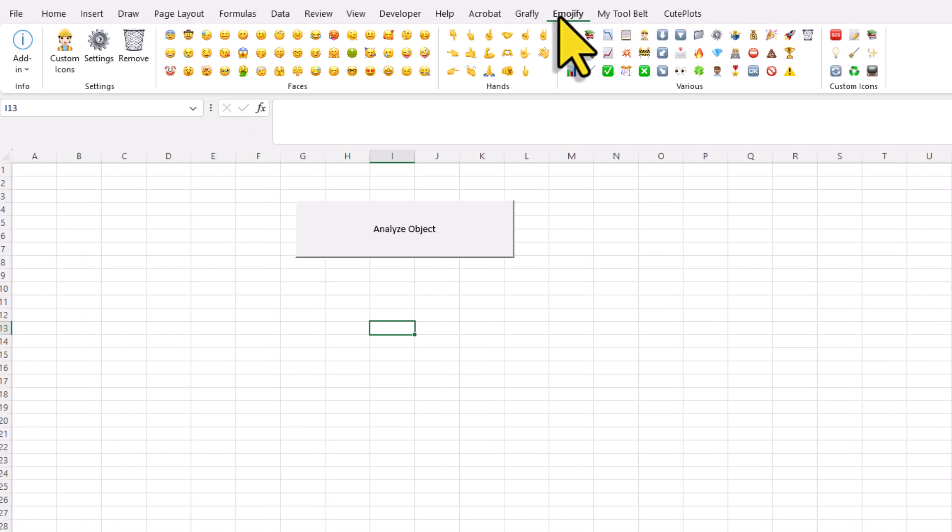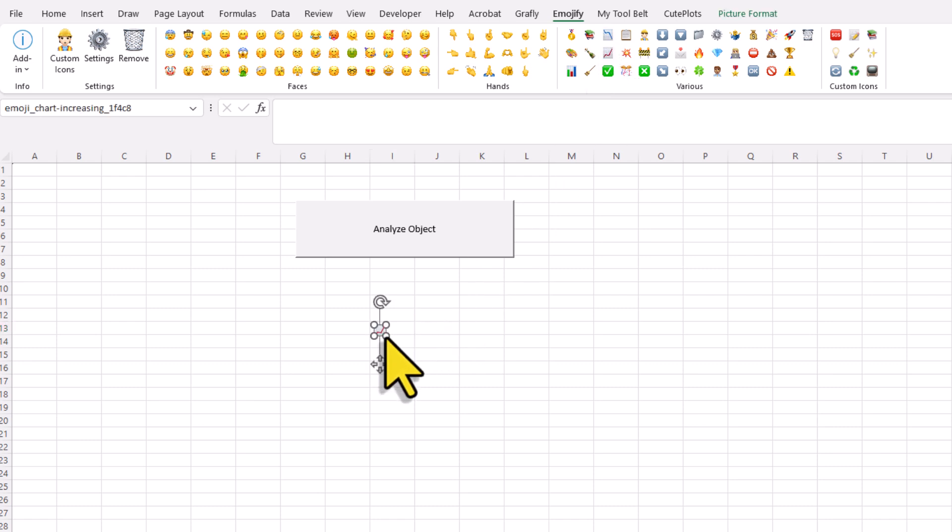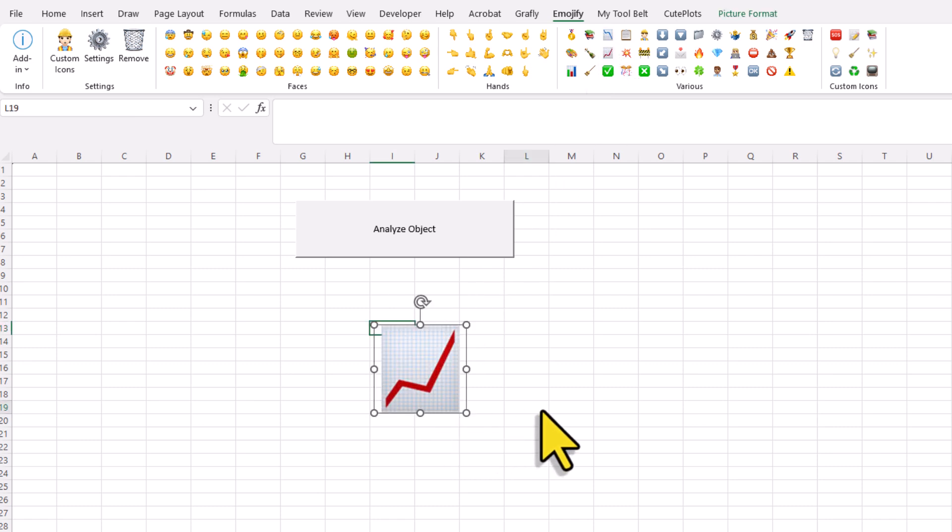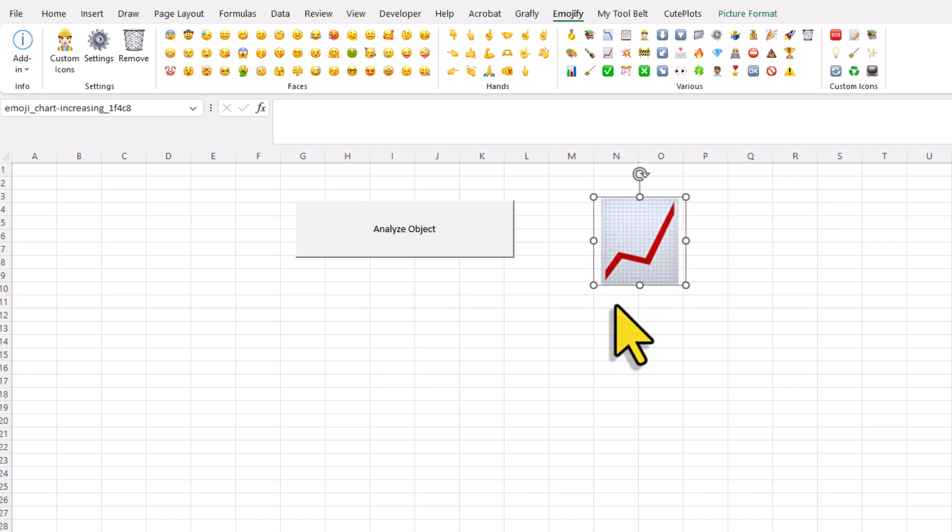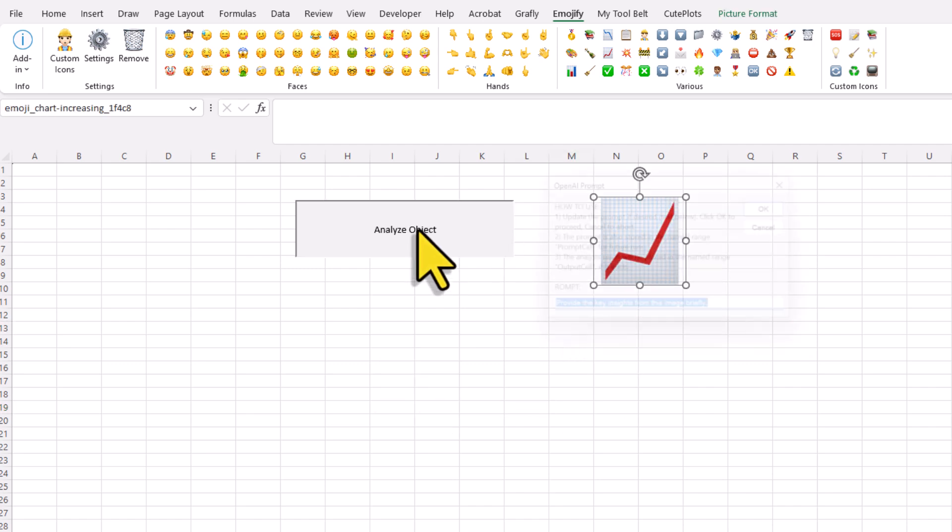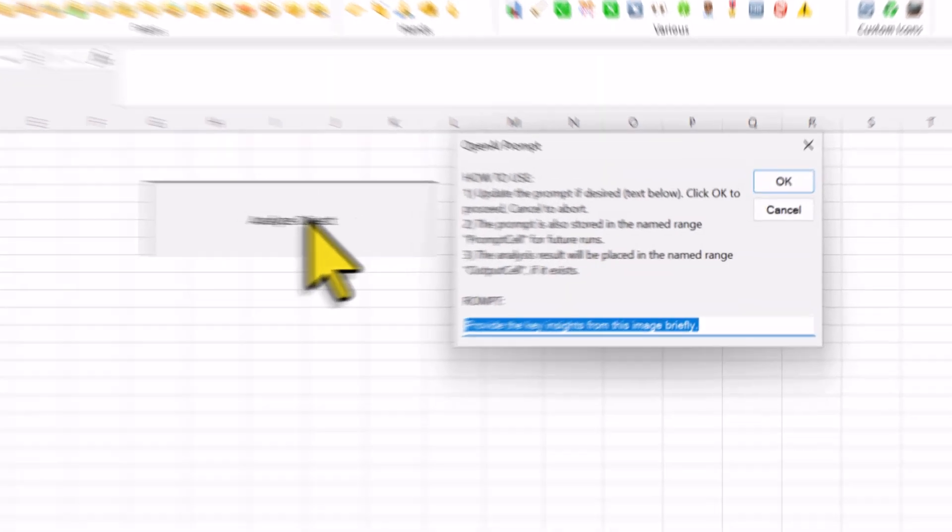It is a fun little add-in that I developed that lets you insert emojis and even custom icons directly in Excel. If you want to download this add-in, you will find the link in the description box below. So in my case, I will just pick the line chart emoji and make it a bit bigger. So now when I select the emoji and hit the button, it will ask me for a prompt.